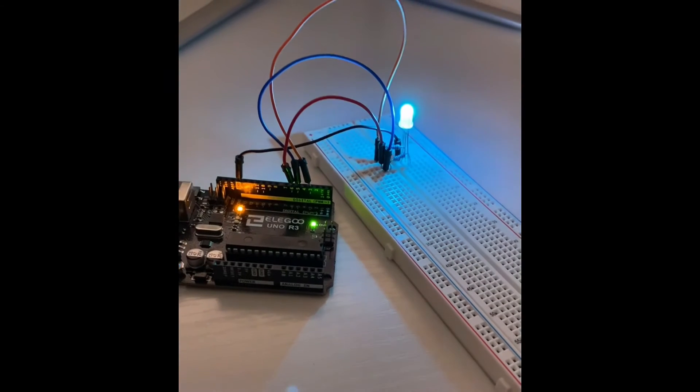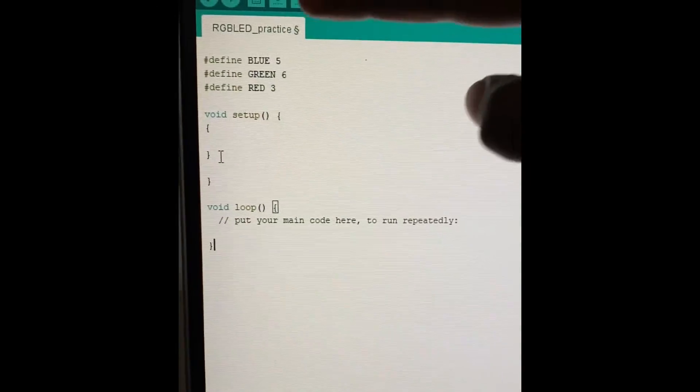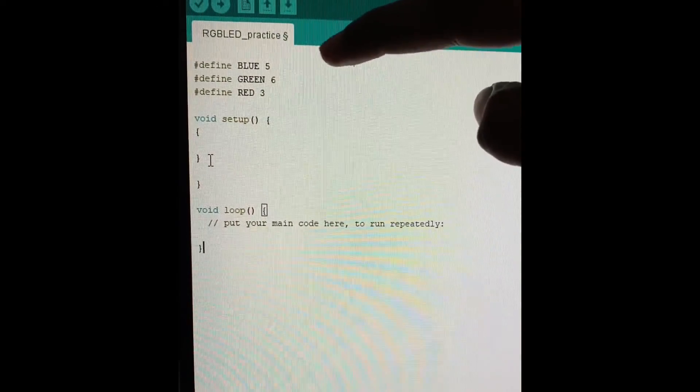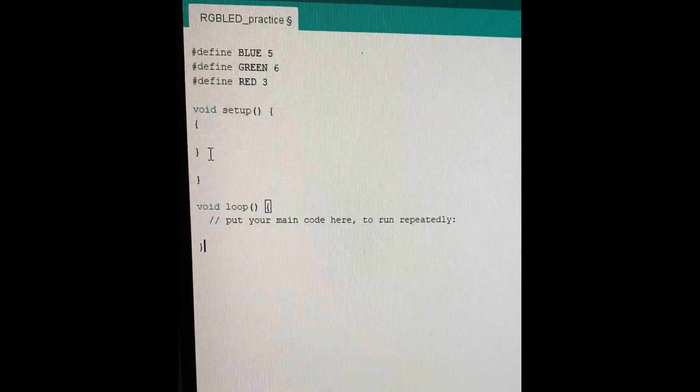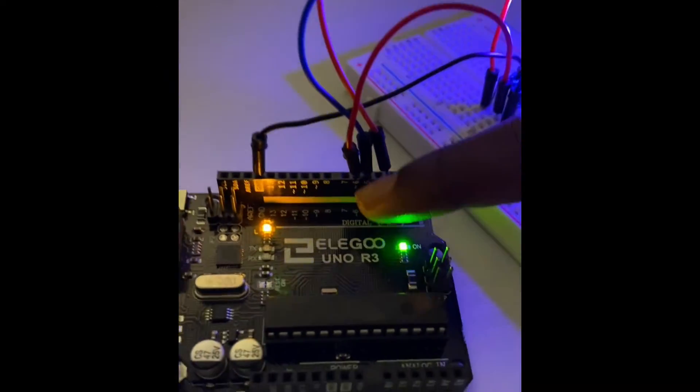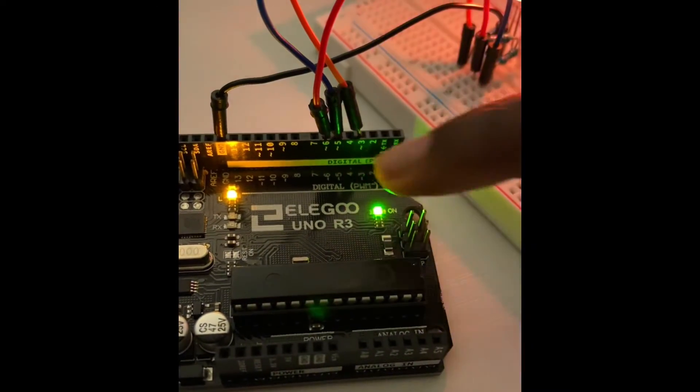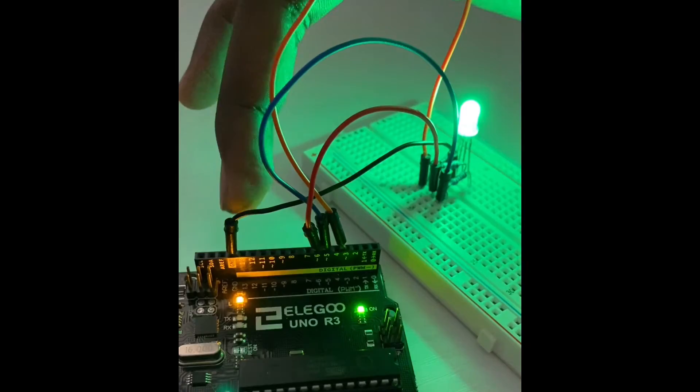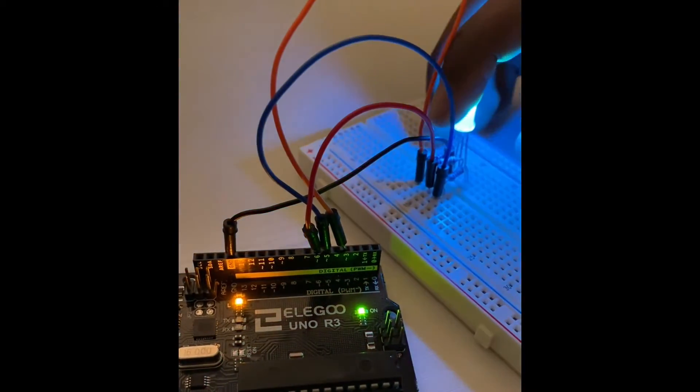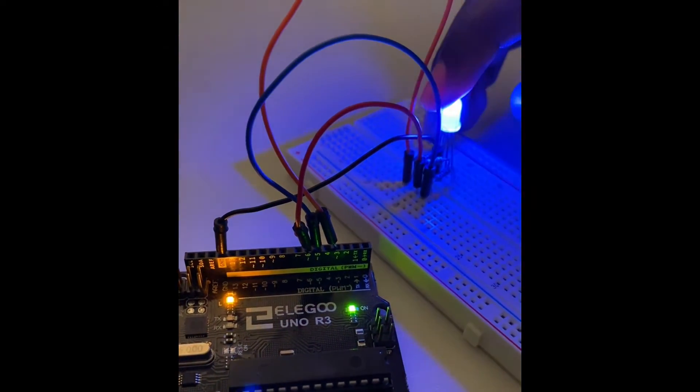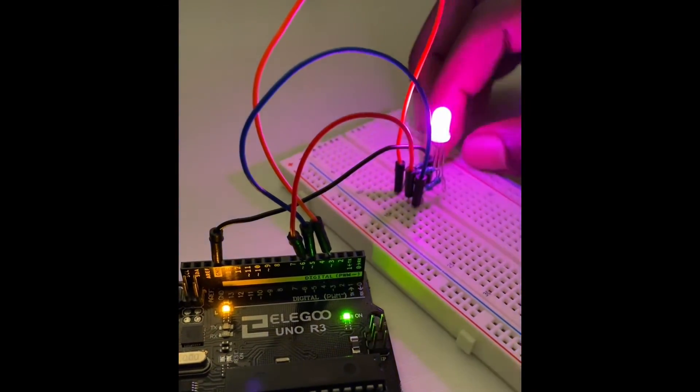So in the code we defined blue as five and green as six and red as three. So that's what these jumper wires are connected to: six, five and three. And then the black one is connected to the ground, which is connected to the negative side or the cathode on the RGB LED.